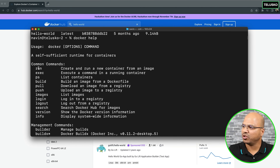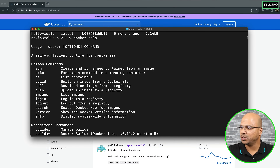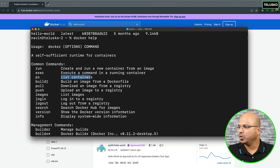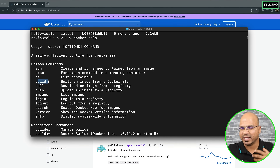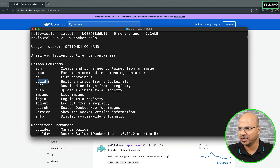You can see we have an option of run, which we have already used, and we have exec - execute a command in a running container. We don't want to do that now. You can use ps to list the containers, which we have done already. You can also use build to build an image. Since we have not created our own project or building our own image at this point, we'll not be using this.